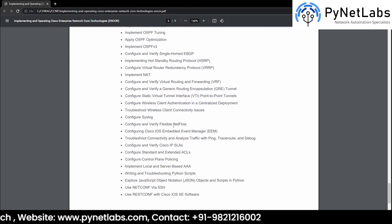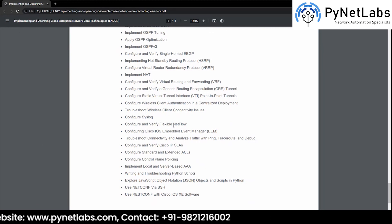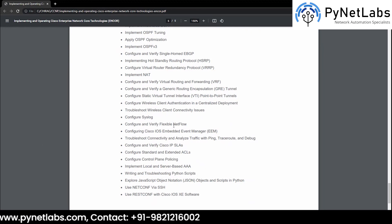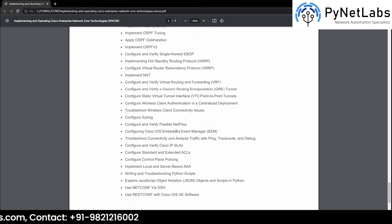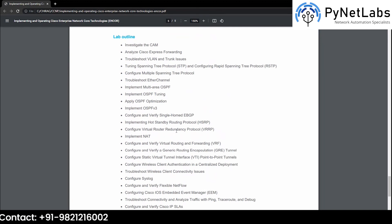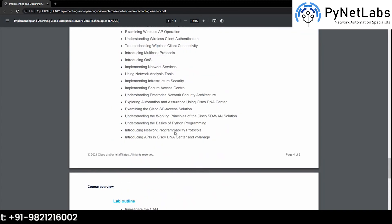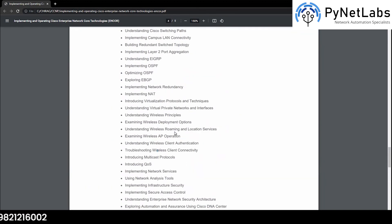I am very excited for this training and I hope you guys are too. If you want to get your skills upgraded, if you want to learn some advanced technologies, then this training is for you. See you guys there.